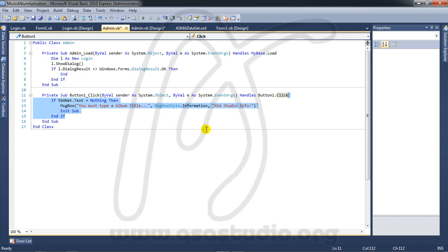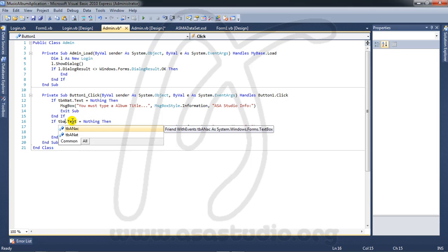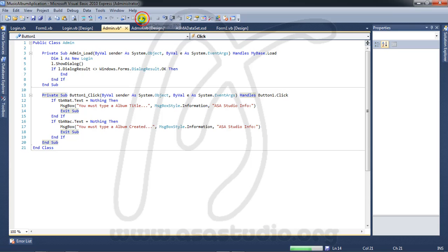Now I copy this and paste it here. I need to make a second validation: if nothing, show a message 'You must type an album created.' Maybe like this. Now if I start debugging...